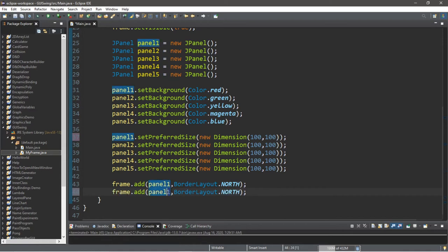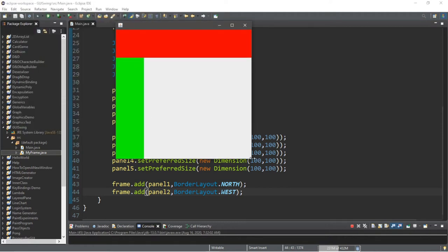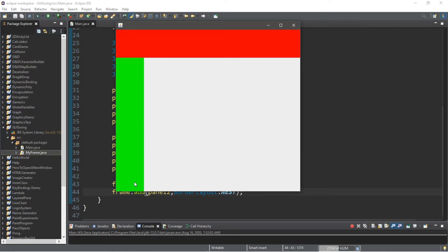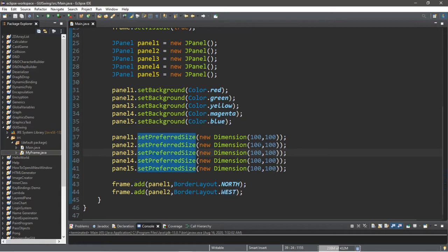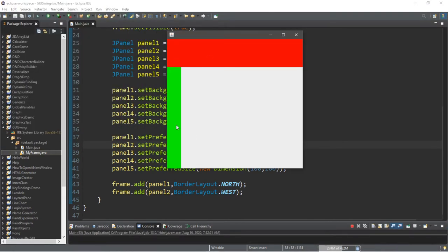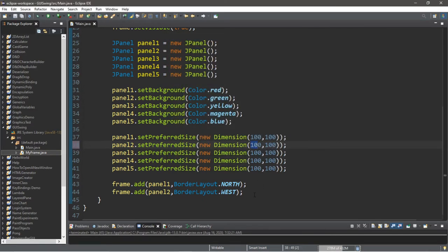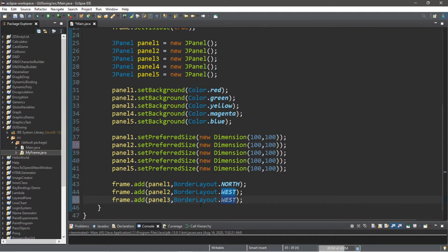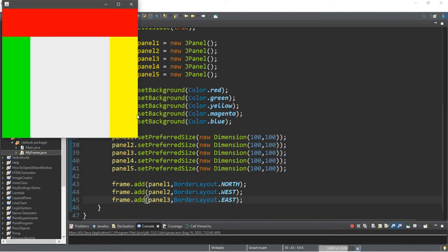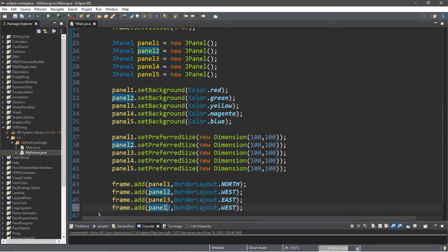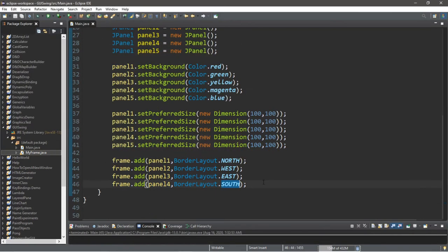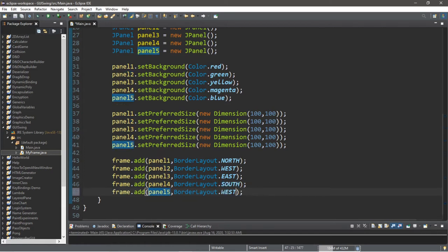frame.add(panel2, BorderLayout.WEST) gives us a green sidebar — it expands vertically but not horizontally. We can change the width to 50 and the height stays the same. Now let's finish adding the others: panel3 goes on the east with BorderLayout.EAST, panel4 goes on the south with BorderLayout.SOUTH, and finally panel5 goes in the center with BorderLayout.CENTER.